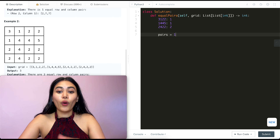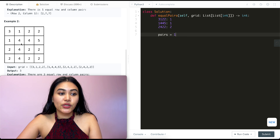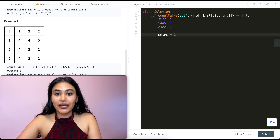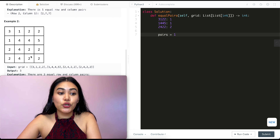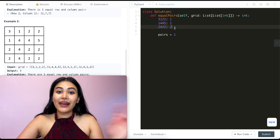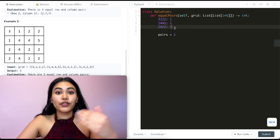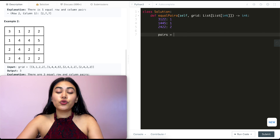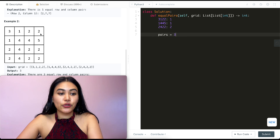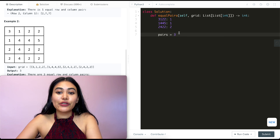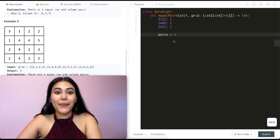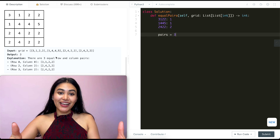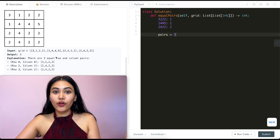So far we have one pair. My next column is one four four four — it's not in the dictionary, so no pairs are made. Then I have two four two two — I do have that with a count of two, so we can actually make two pairs and add two more to our total. Now we have a total of three. Then two five two two is not in the dictionary, so no other pair can be formed and we've made a total of three pairs, just like we were expecting.